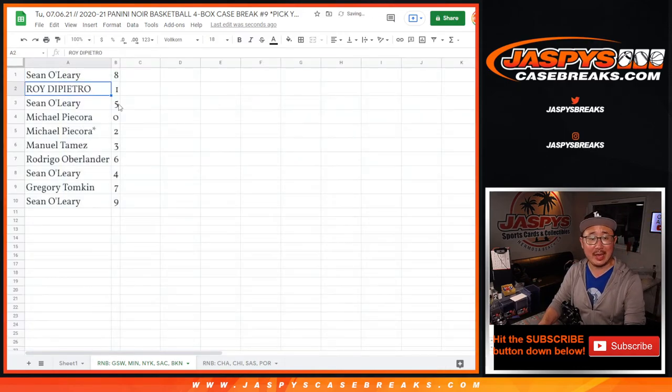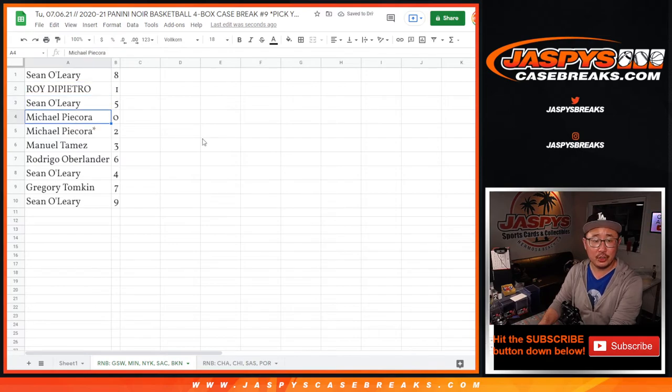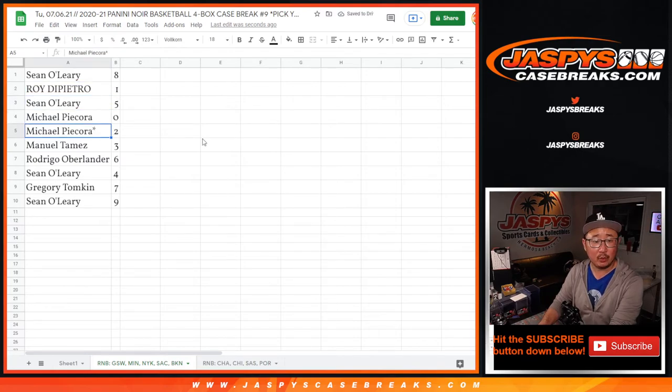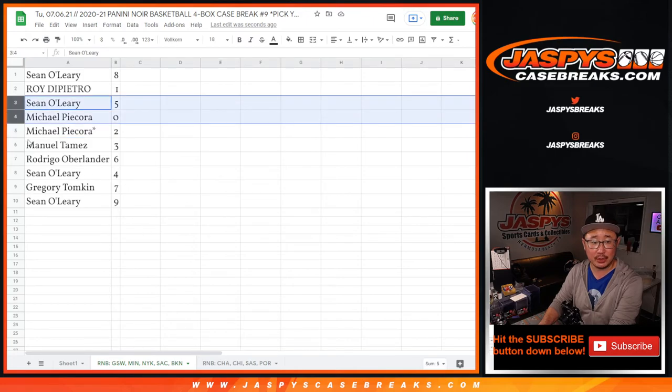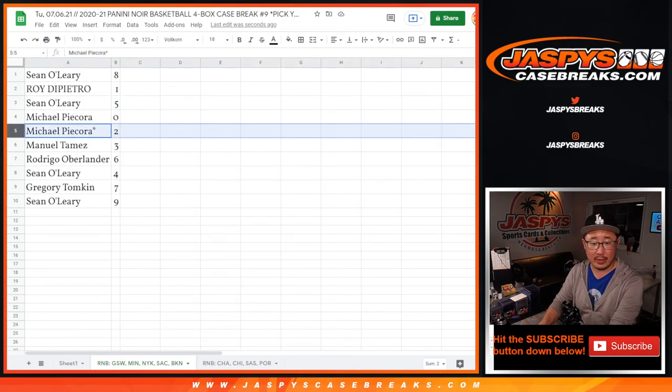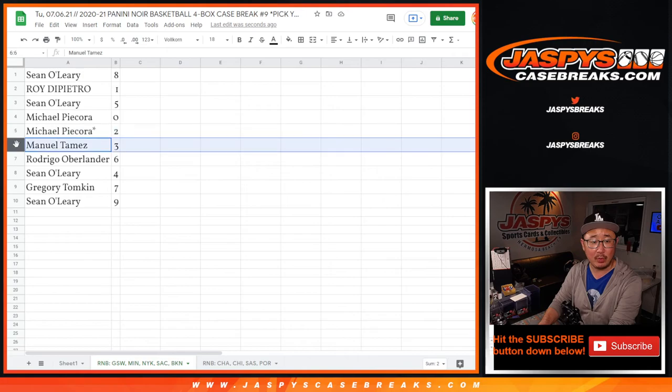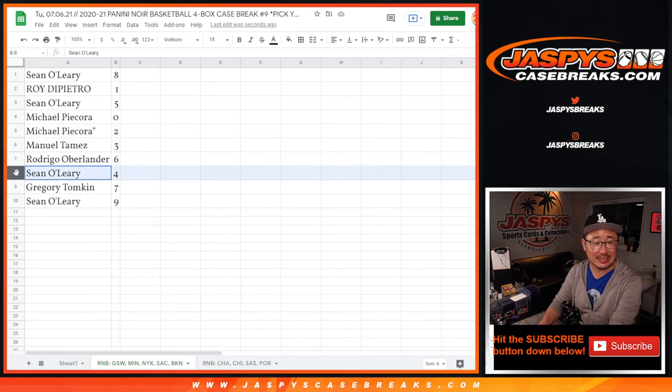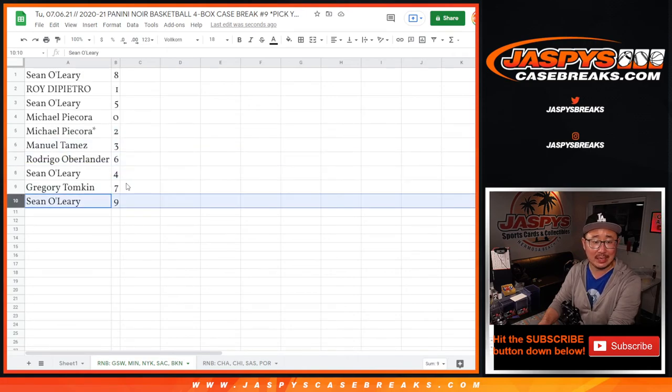Sean with 8, Roy with 1, Sean O with 5, Michael with 0 and 2. Remember, 0 gets you any and all redemptions for that group of teams down there. You also have 2, Manuel with 3, Rodrigo with 6, Sean with 4, Greg with 7, and Sean with 9.